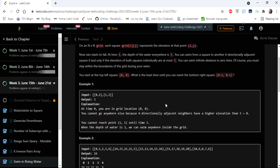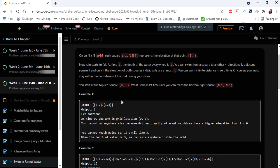This is an interesting problem where the input given is a two-dimensional array grid and we have to return the amount of time we take to reach from the very first cell to the bottom right cell. The numbers in the grid represent the elevation of the land, and at time t the depth of the water everywhere is t. We can travel to a four-directionally adjacent square if and only if the elevation of both squares individually are at most t.